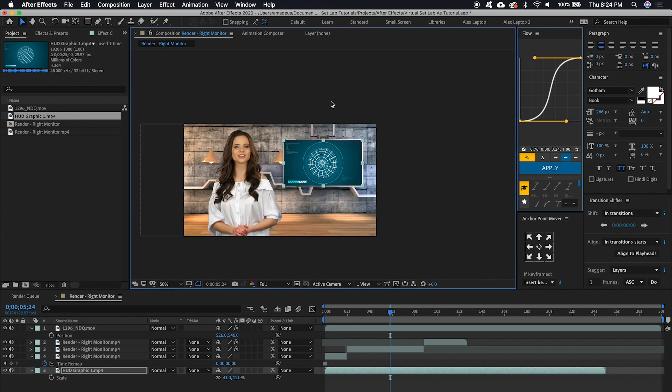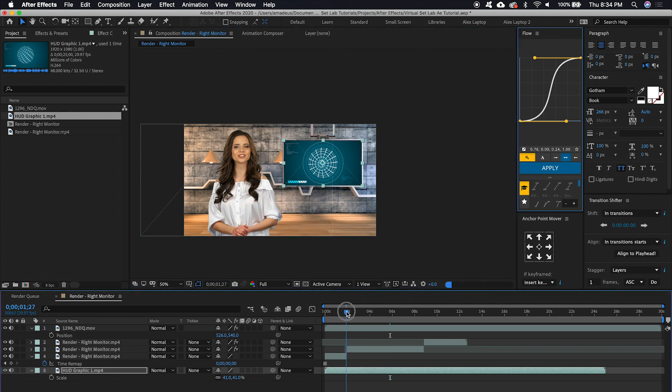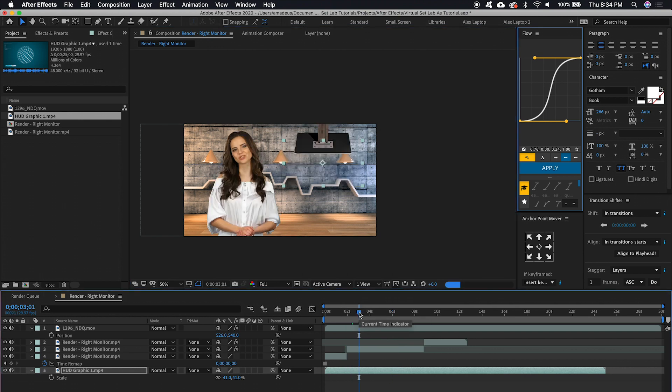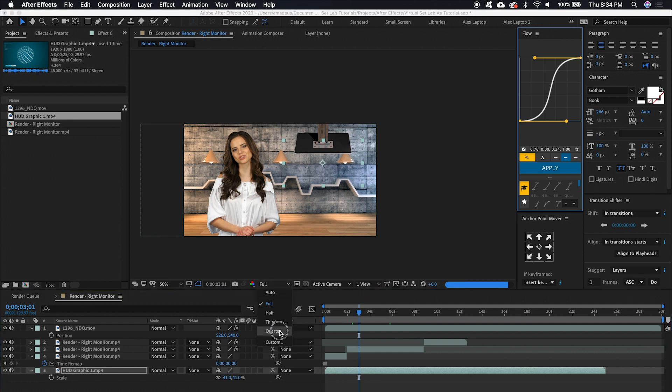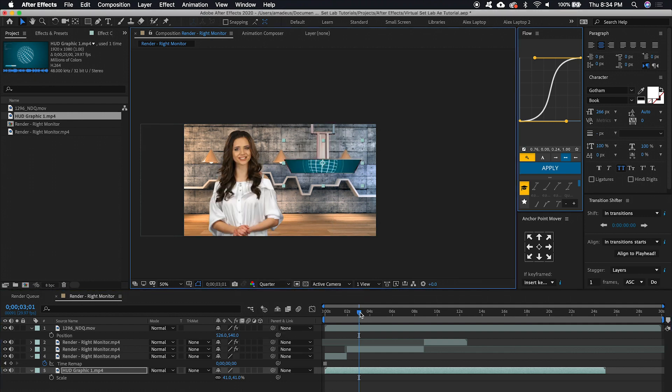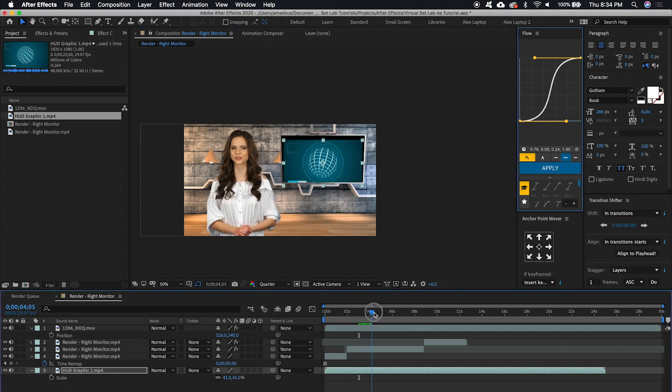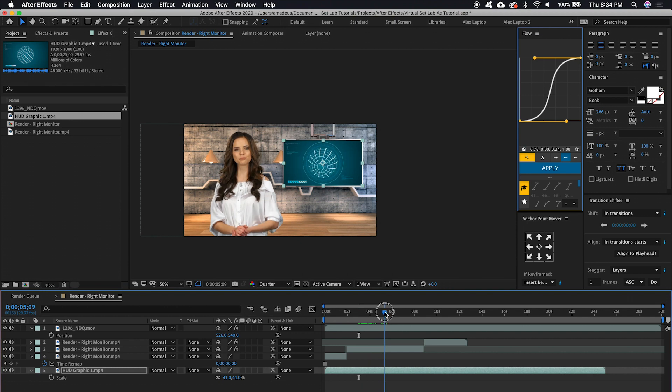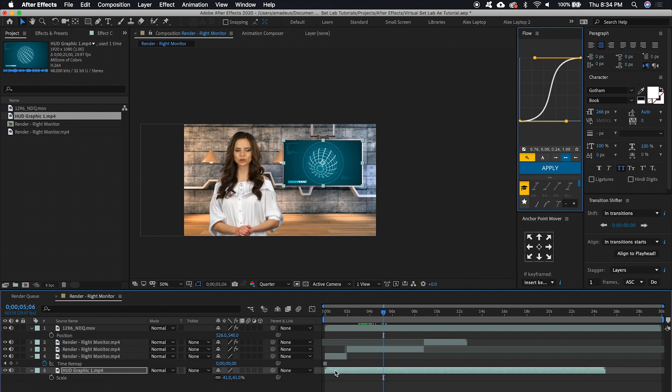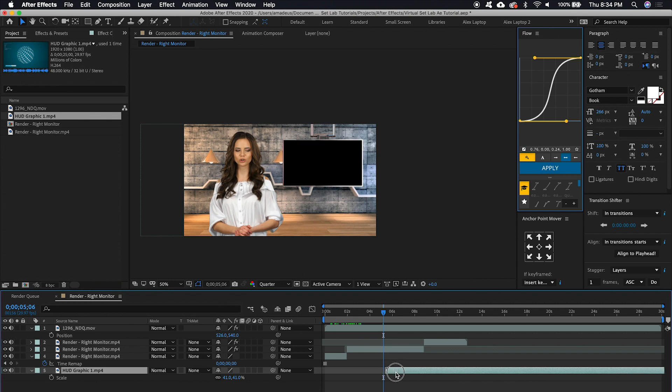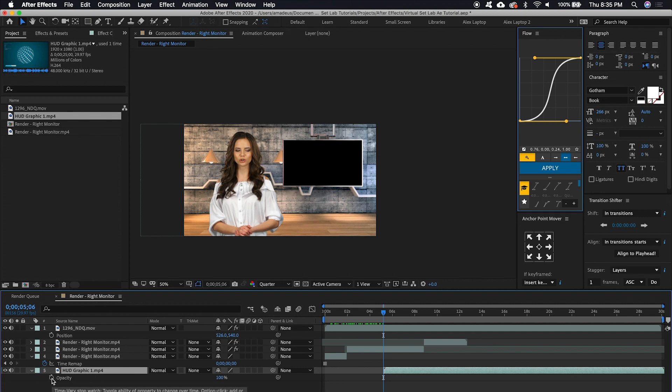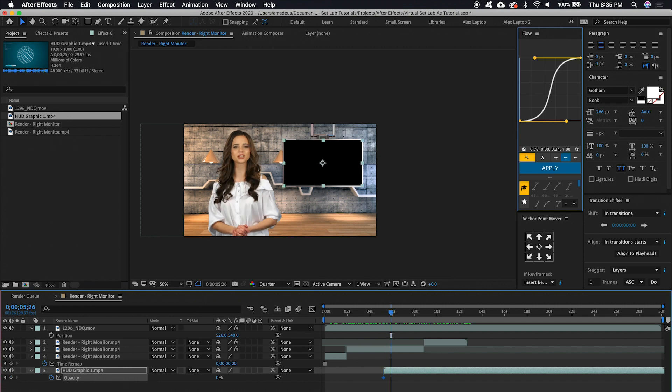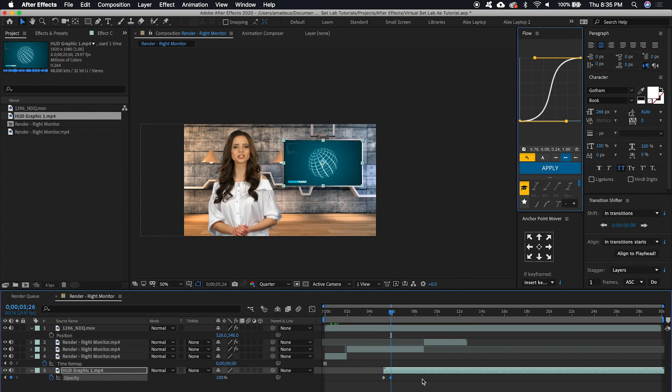And then we want the HUD graphic to fade in after the screen has already come down. So I'm going to change back to a quarter resolution for better playback. So once the screen has stopped moving, we can drag our HUD layer to that spot. Click on T for transparency or opacity. Set that to zero. Go down 15 or 20 frames. Set it to 100.